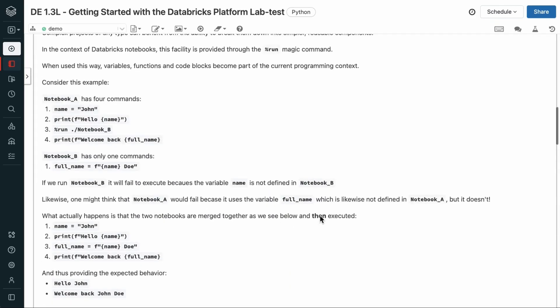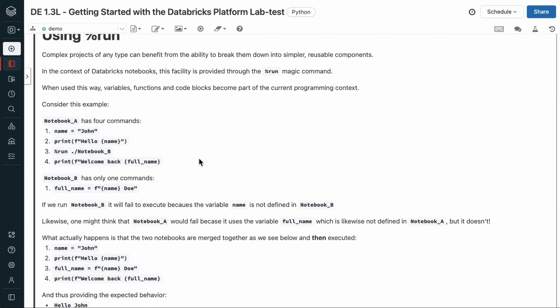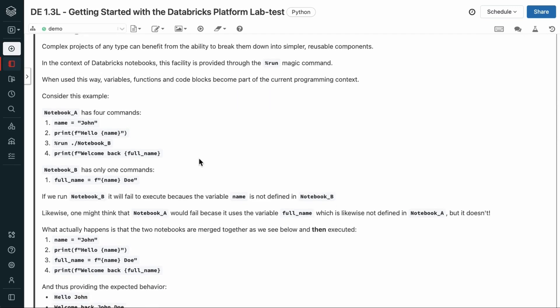Next is using percent run. Complex projects of any type can benefit from the ability to break them down into simpler, reusable components. When used this way, variables, functions, and code blocks become part of the current programming context. Consider this example.